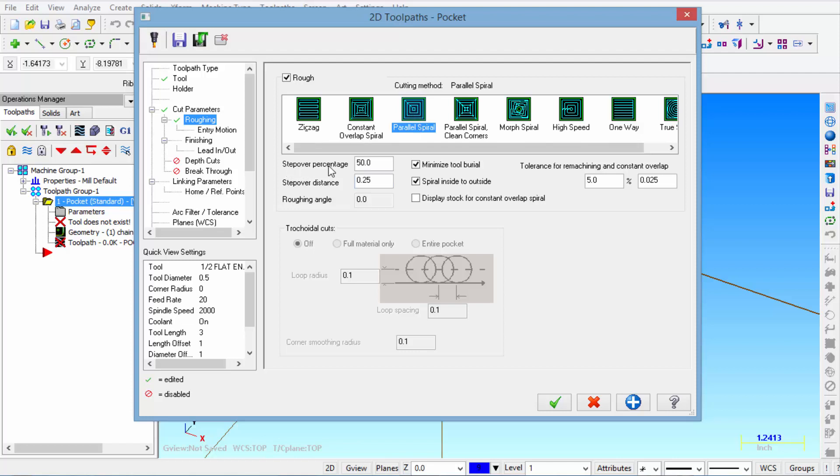The step over percentage is 50%. So the half inch end mill is going to take 250 thousandths step over. So if you change that to 25.